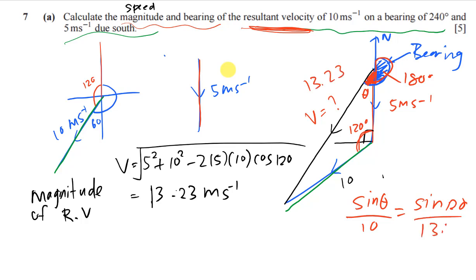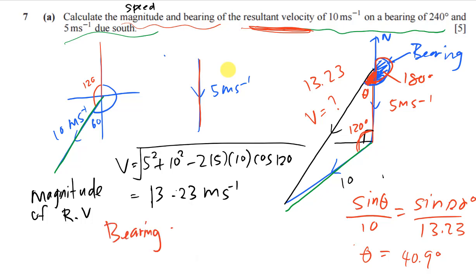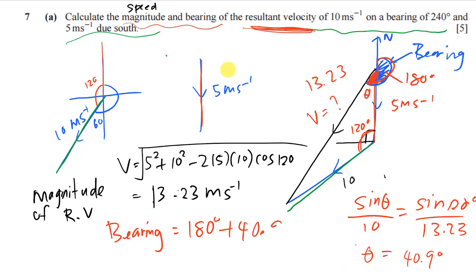Using the sine rule: sin(θ) over 10 equals sin(120) over 13.23. Solve for θ by computing sin(120) divided by 13.23, multiplied by 10, then taking arcsin. You should get 40.9 degrees. Note that 40.9 degrees is only this inside angle, not yet the bearing. To get the bearing, take 180 plus 40.9, which gives 220.9 degrees.